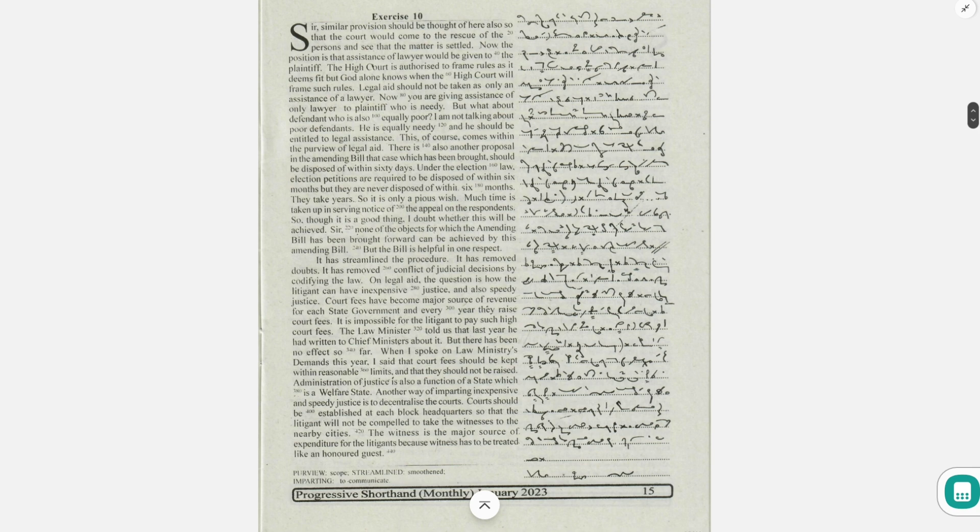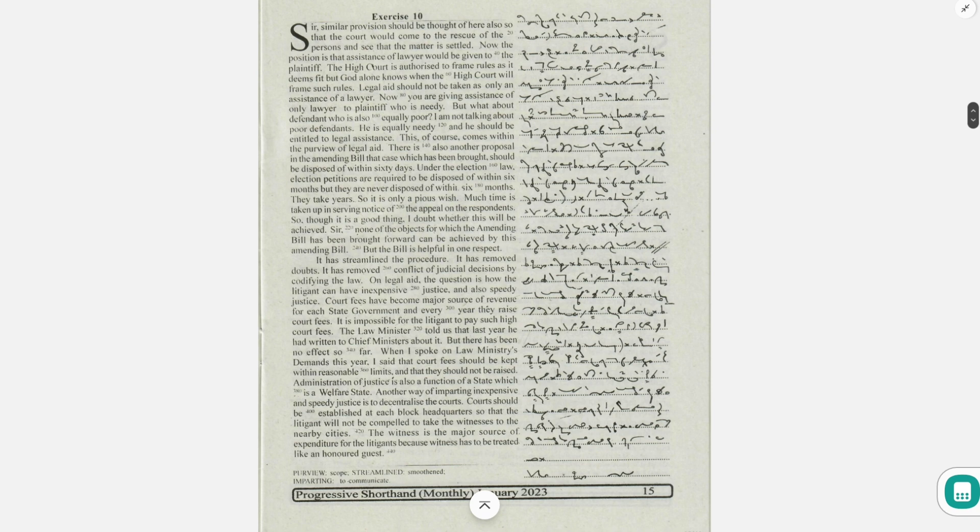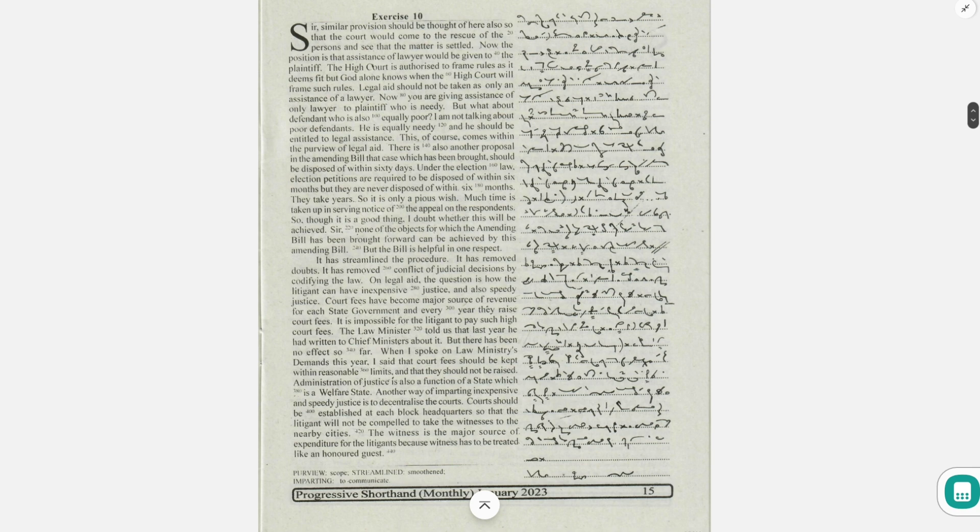But what about defendant who is also equally poor? I am not talking about poor defendants. He is equally needy and he should be entitled to legal assistance. This, of course, comes within the purview of legal aid.